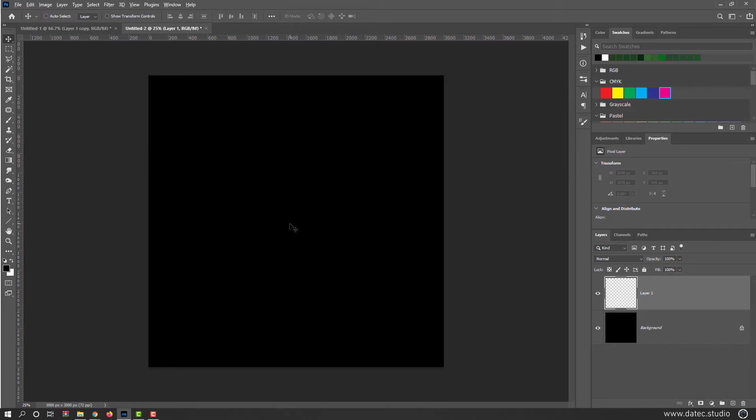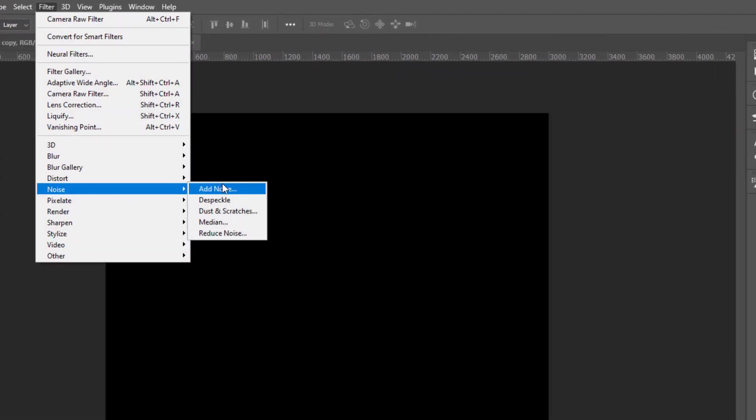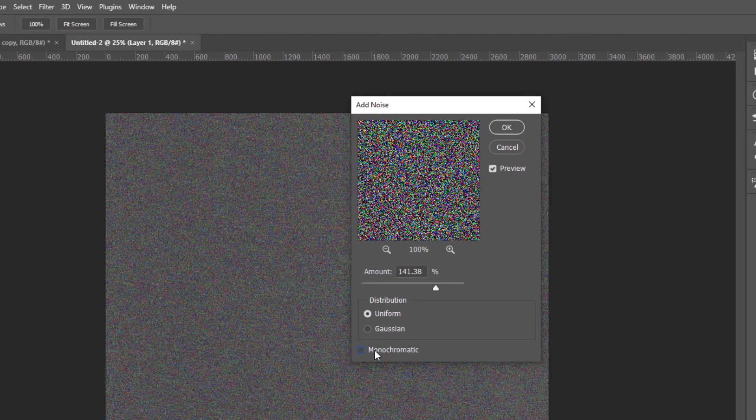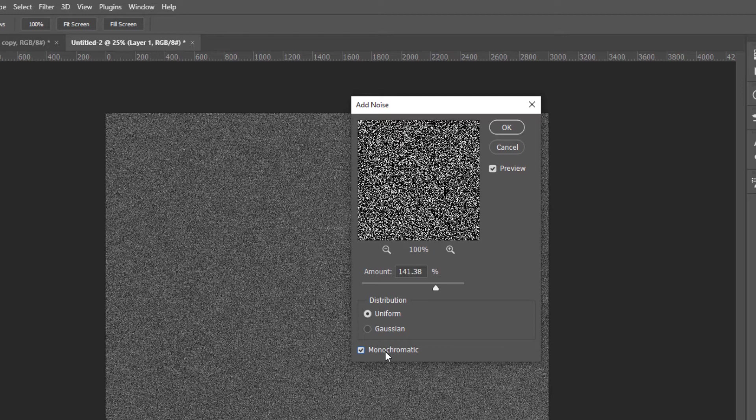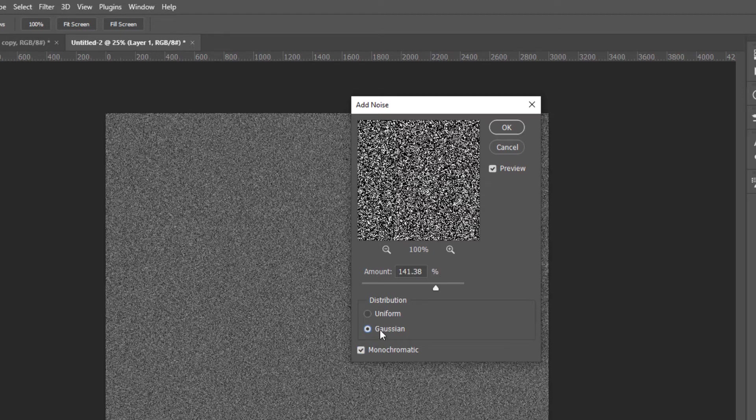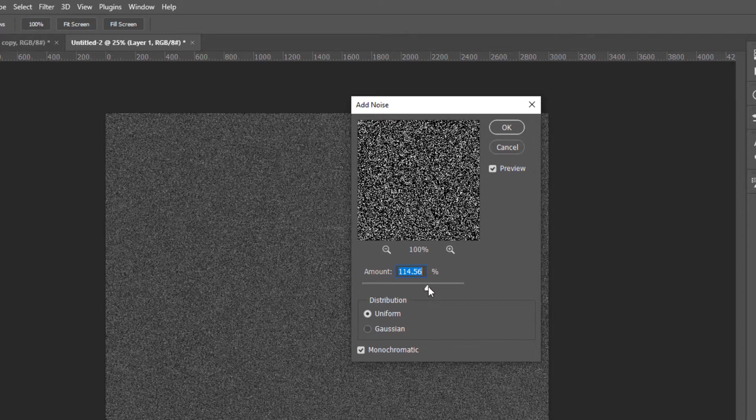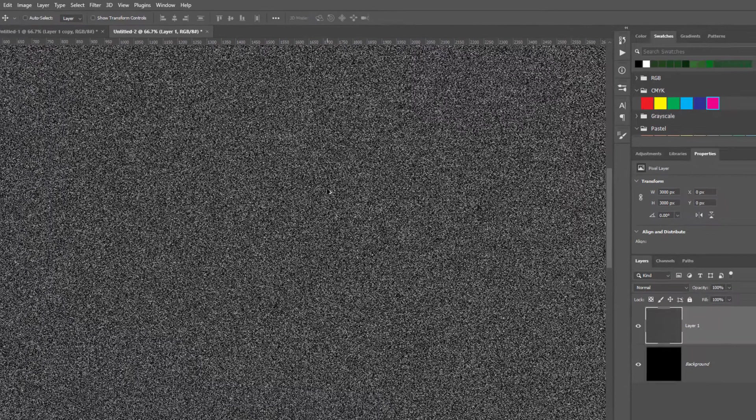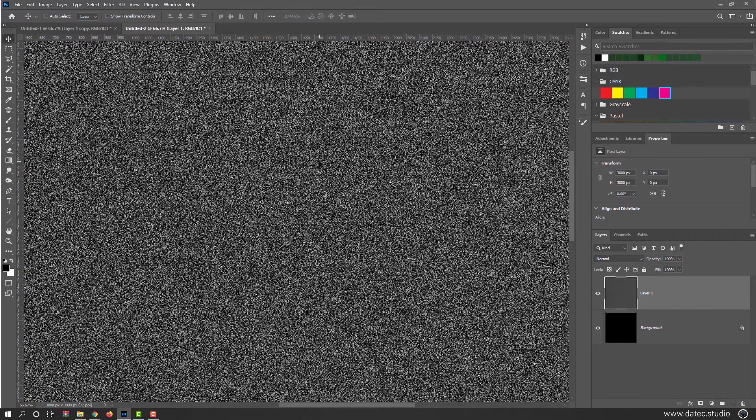So again, I press Control or Command Delete or Backspace. It doesn't matter white or black. Again, filter, noise, add noise. We don't need color information. So check monochromatic. Gaussian and uniform not so different here. I will make something like that. I saw some people immediately using motion blur for that. This is not cool, honestly, and not realistic.